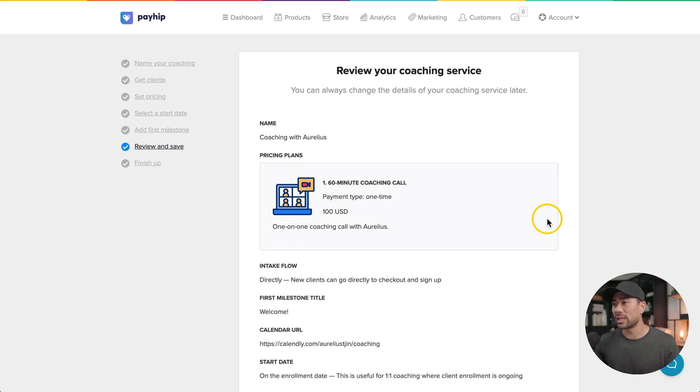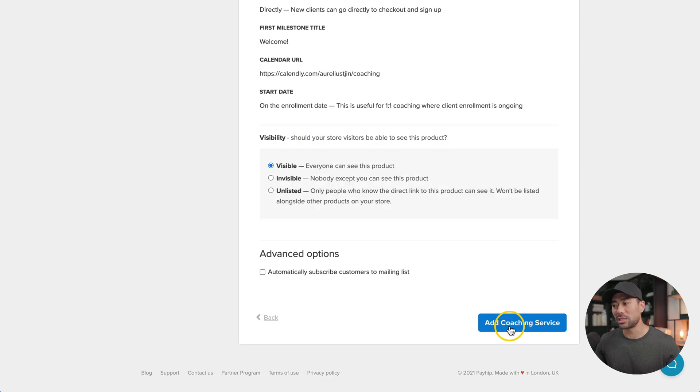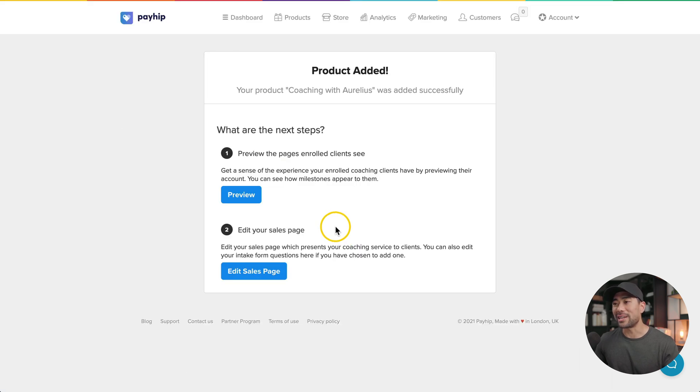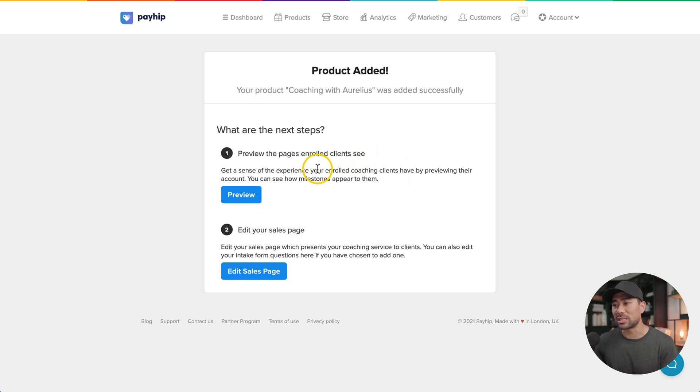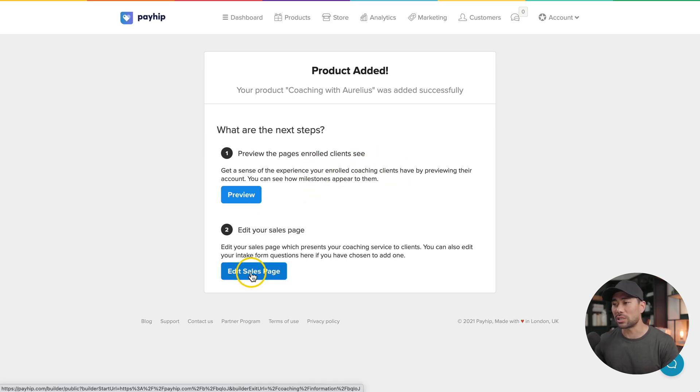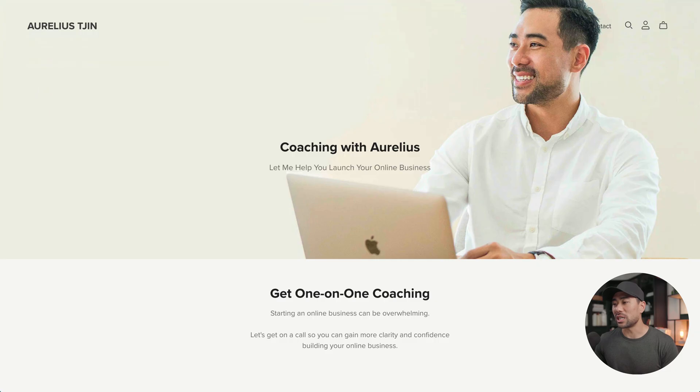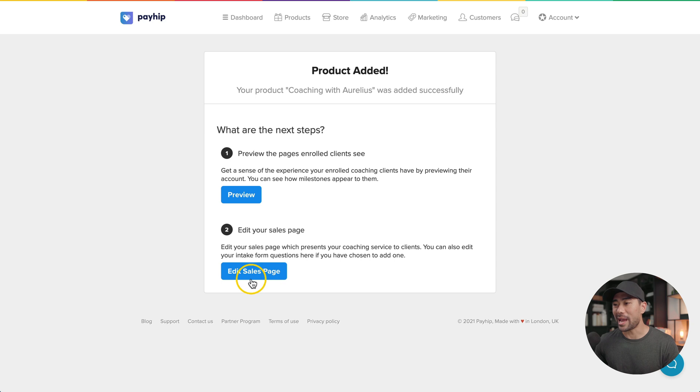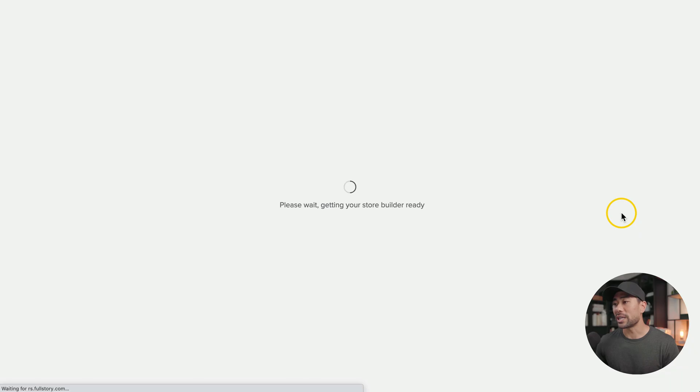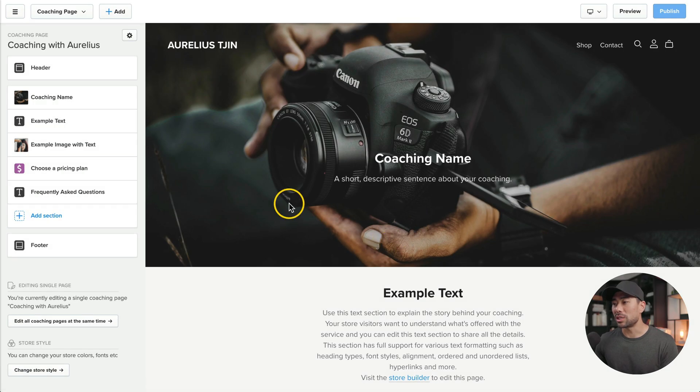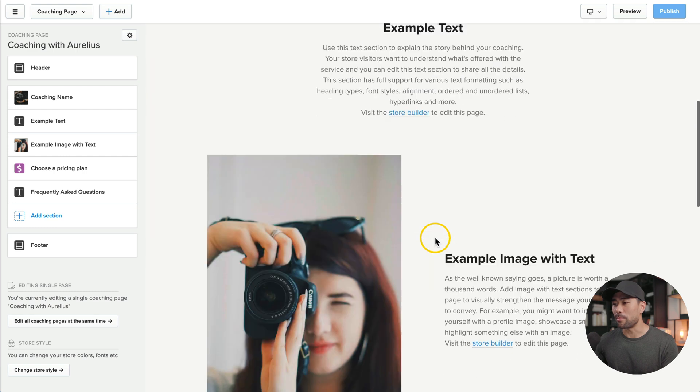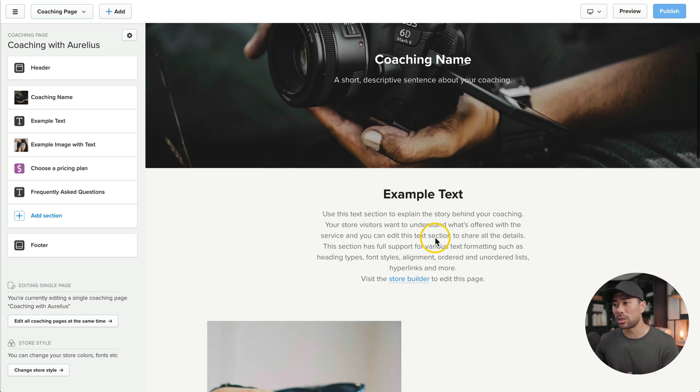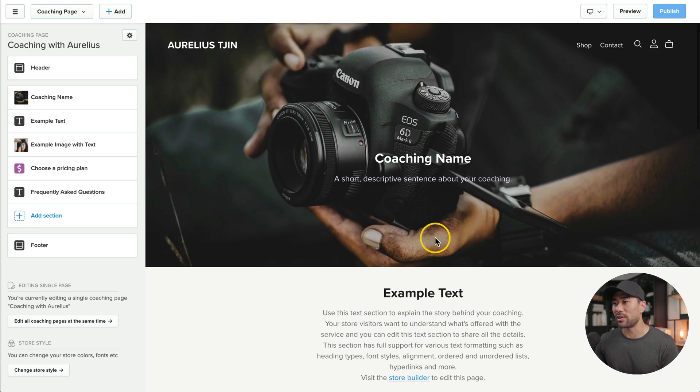Review all the details that you've added. Once it's all good, click on add coaching service. The product's added. You can preview the pages enrolled clients see or start editing the actual sales page. The sales page is the page that actually sells your consulting calls or coaching program as you can see here. So go ahead and click on edit sales page. That'll take you to the store builder. You'll see a template that's already made for you, which is pretty good, pretty simple and professional.